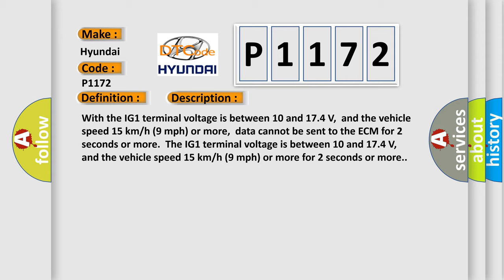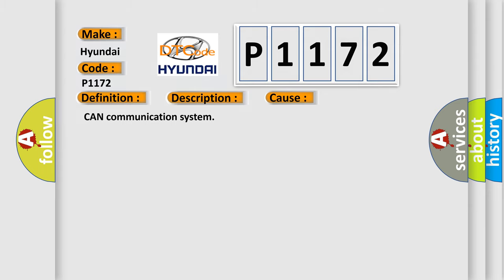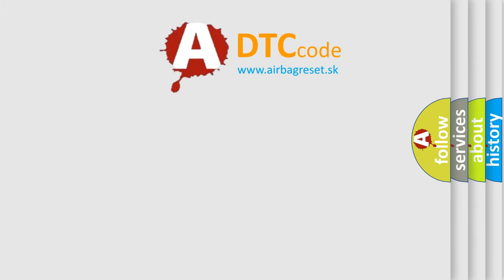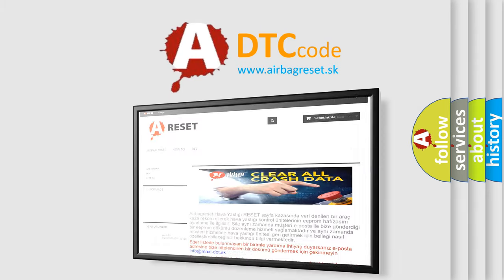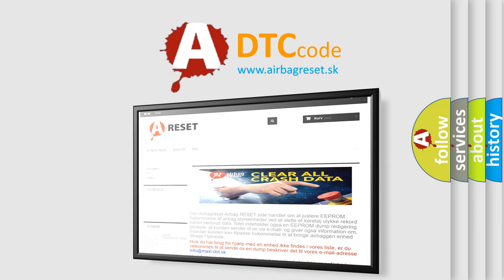This diagnostic error occurs most often in these cases: CAN communication system. The airbag reset website aims to provide information in 52 languages. Thank you for your attention and stay tuned for the next video.